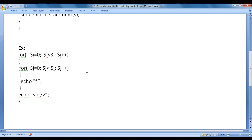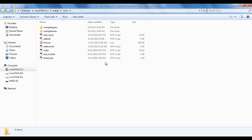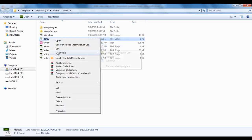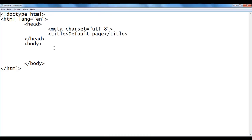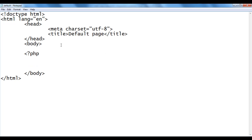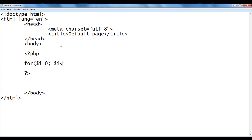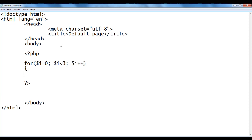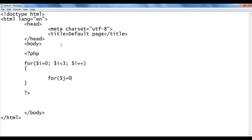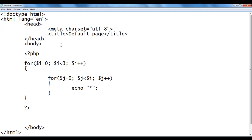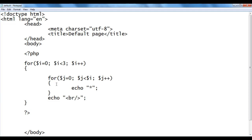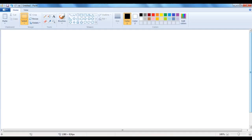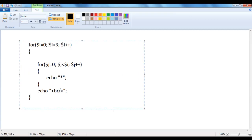Let's understand how this code is going to execute and what output we get. I go to WAMP server's www directory, where we have created default.php file. I right-click on it and open with Notepad. The file has the basic HTML5 document structure. In the body section, I write the PHP code with the nested for loops, echo star and echo br. Then I copy this code to MS Paint and format it properly so I can explain it clearly.